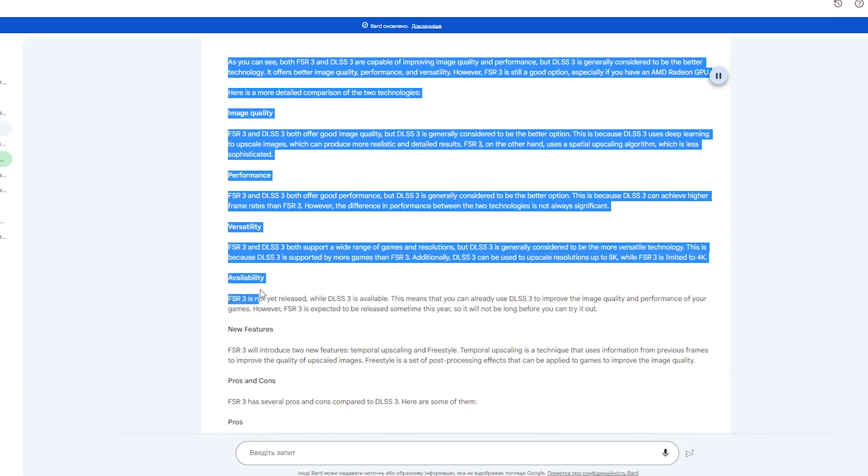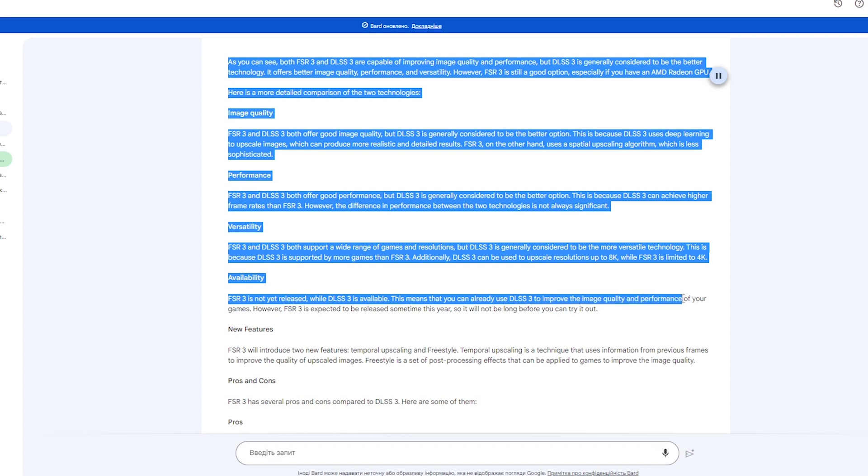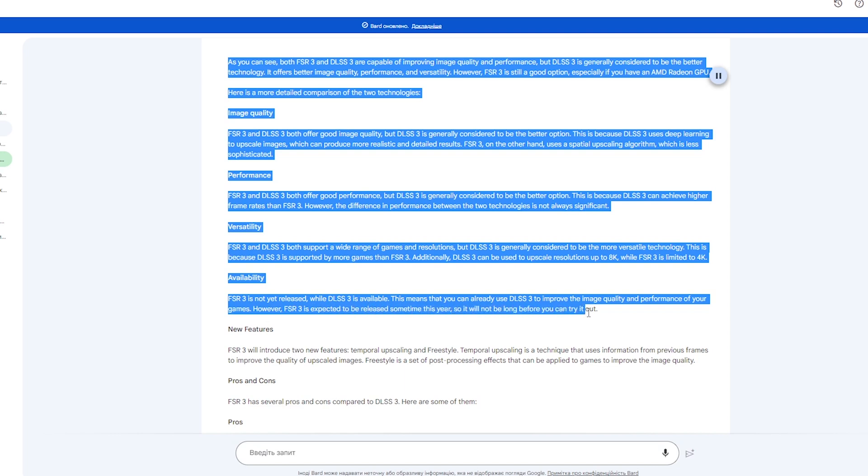Availability: FSR 3 is not yet released, while DLSS 3 is available. This means that you can already use DLSS 3 to improve the image quality and performance of your games. However, FSR 3 is expected to be released sometime this year, so it will not be long before you can try it out.